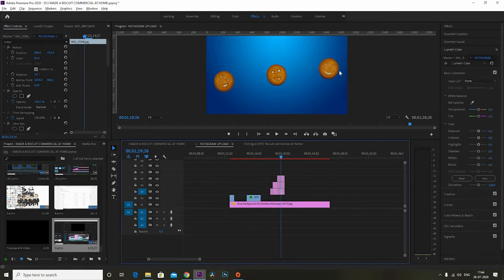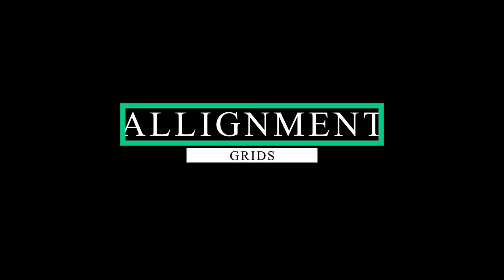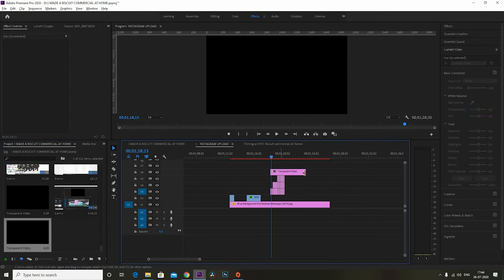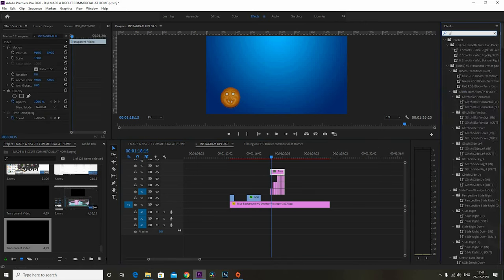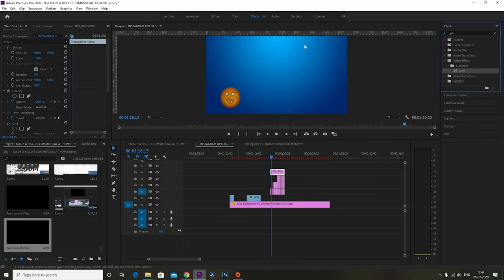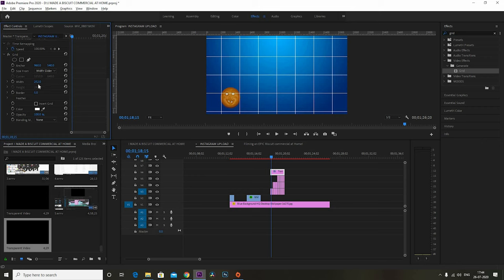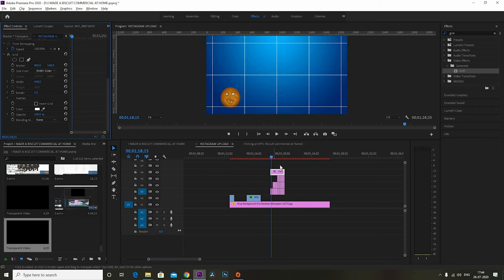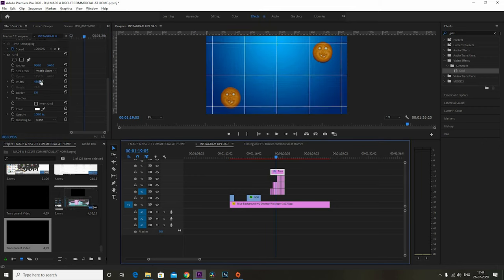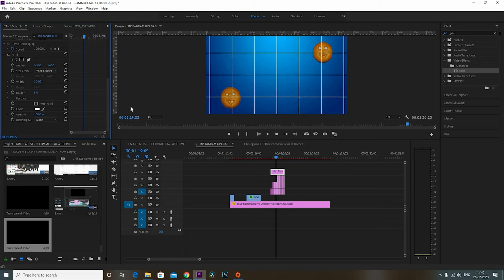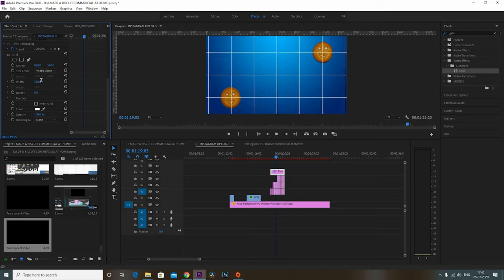For color correction I used the Lumetri Color panel for color grading. For alignment, I created a new transparent video, went to the FX panel and added the Grid effect, then in the FX controls adjusted the width of the grid. This helped a lot while making the stop motions since I did a lot of masking in them. Now that we've understood the basic editing, let's see the editing breakdown of all the shots.